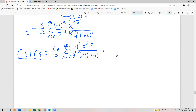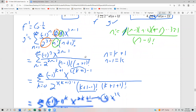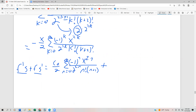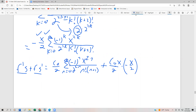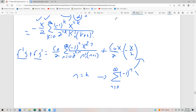For fg', remember f = C₀·(x/2) and g' is the whole expression we just found. So fg' = C₀·(x/2) times [-(x/2) times the series]. Letting k = n to relabel, this becomes: C₀·(x/2)·(-(x/2)) times the series from n=0 to infinity of (-1)ⁿ · x^(2n) / (2^(2n) · n! · (n+2)!).